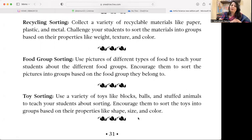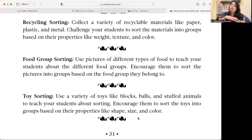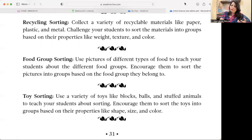Recycling Sorting — collect a variety of recyclable materials like plastic, metal, and other items. Challenge your students to sort the materials into groups based on properties such as weight, size, and color.